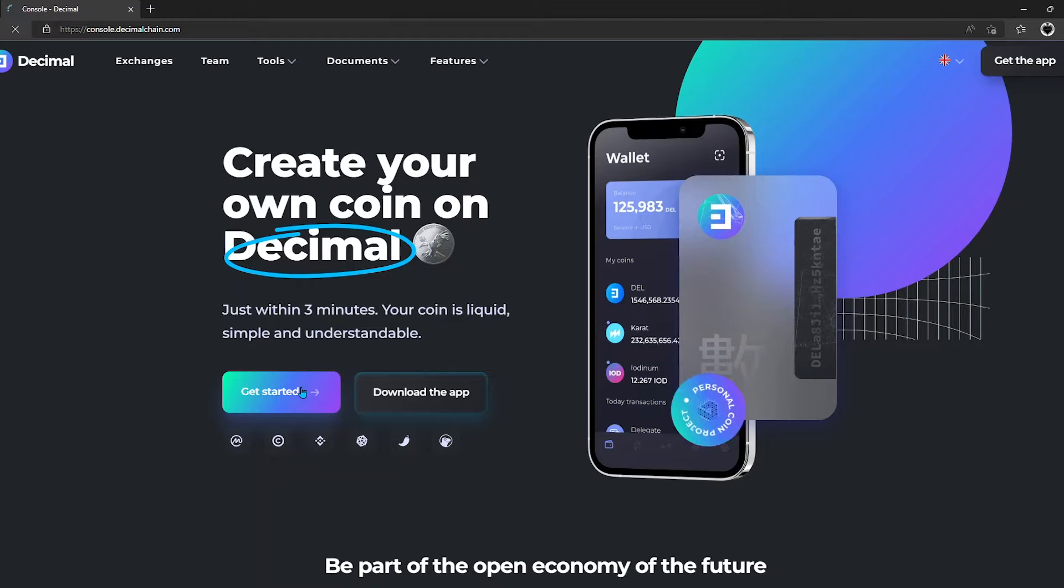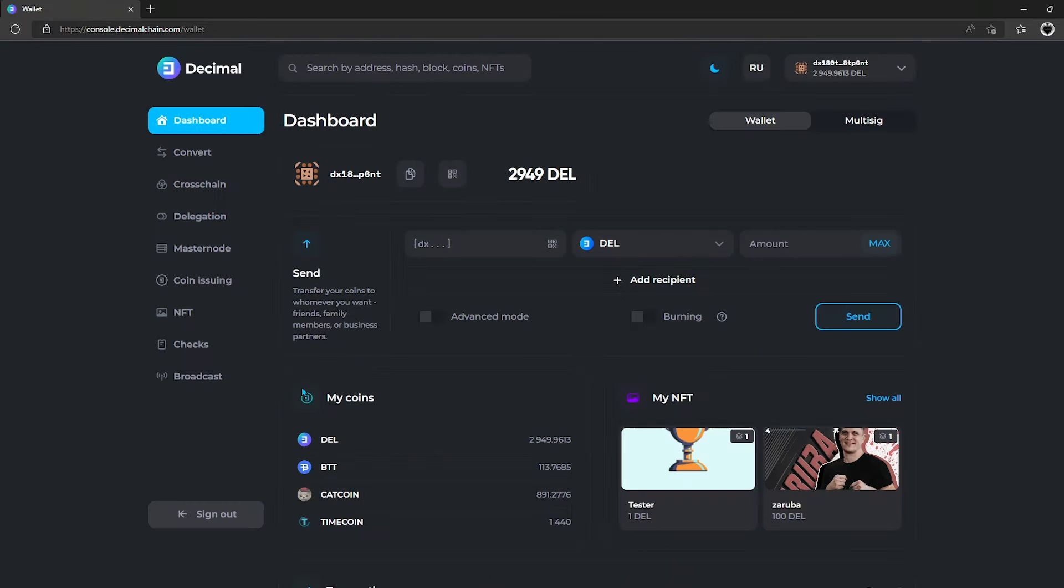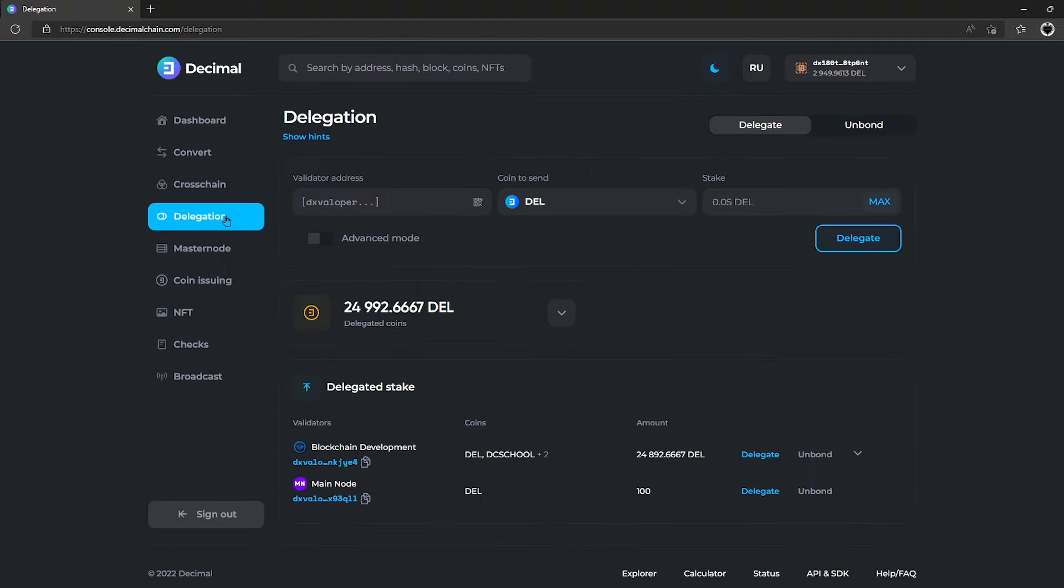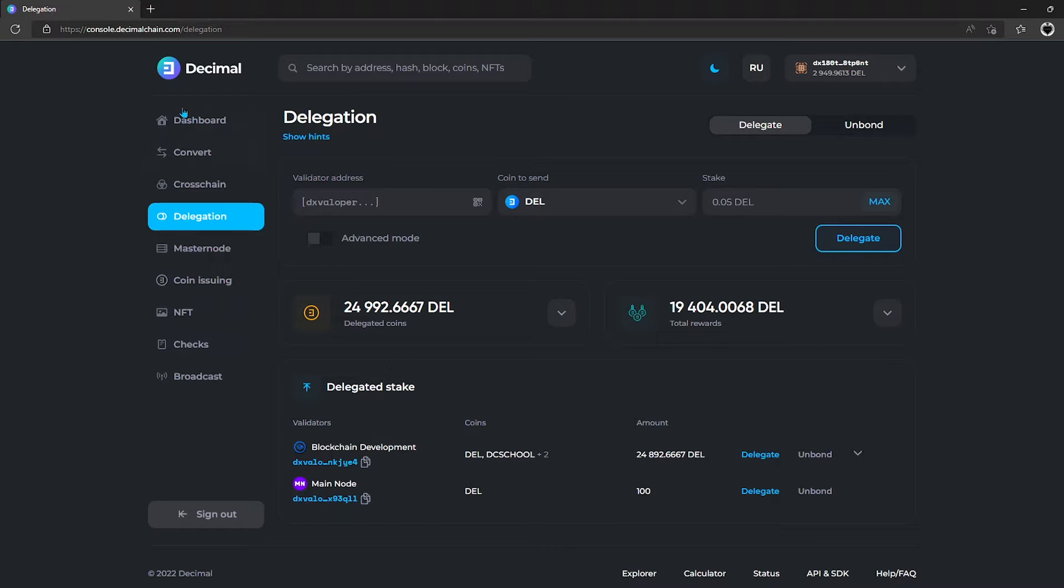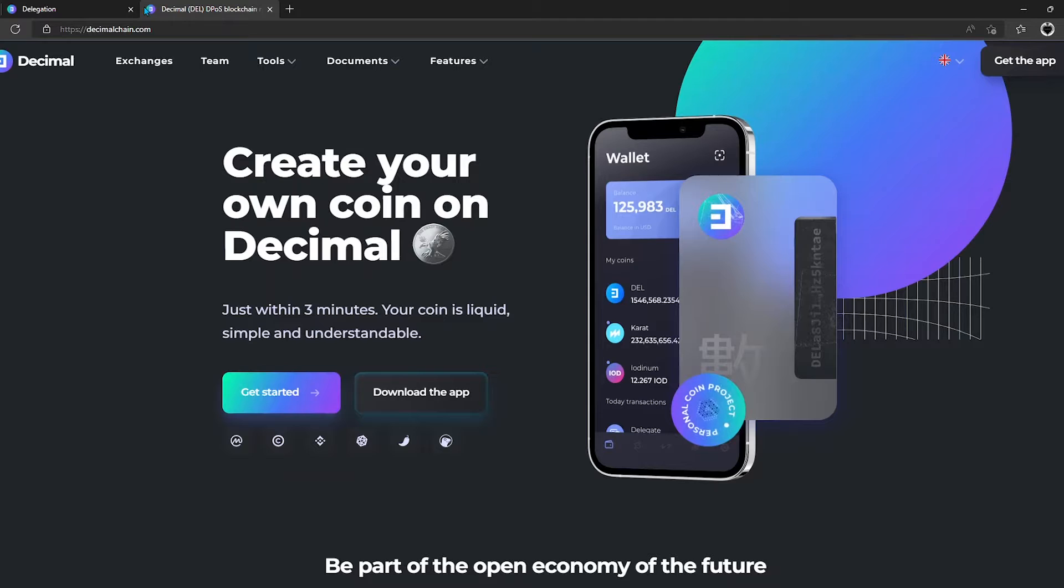That is an important issue for any user of the decimal ecosystem, since in order to get the maximum benefit from delegation, it is necessary to consider all the factors that may affect it.